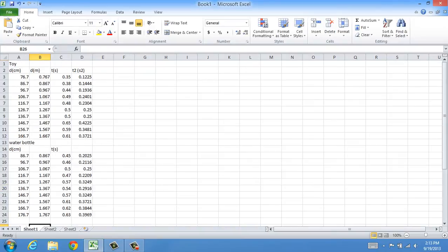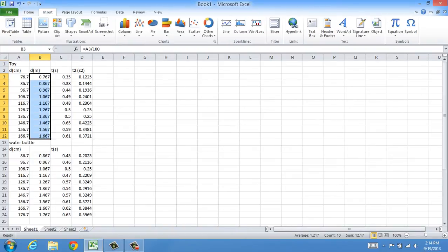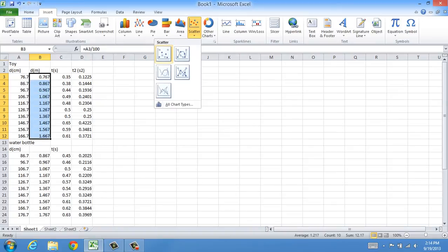Now I have all of my data written out on my Excel sheet. Distance in meters is going to be my Y value, and then I'm going to start with time as my X value. So to make my scatter plot, I'm going to highlight my Y value — in this case it's D — click on the Insert tab, and click Scatter Plot.